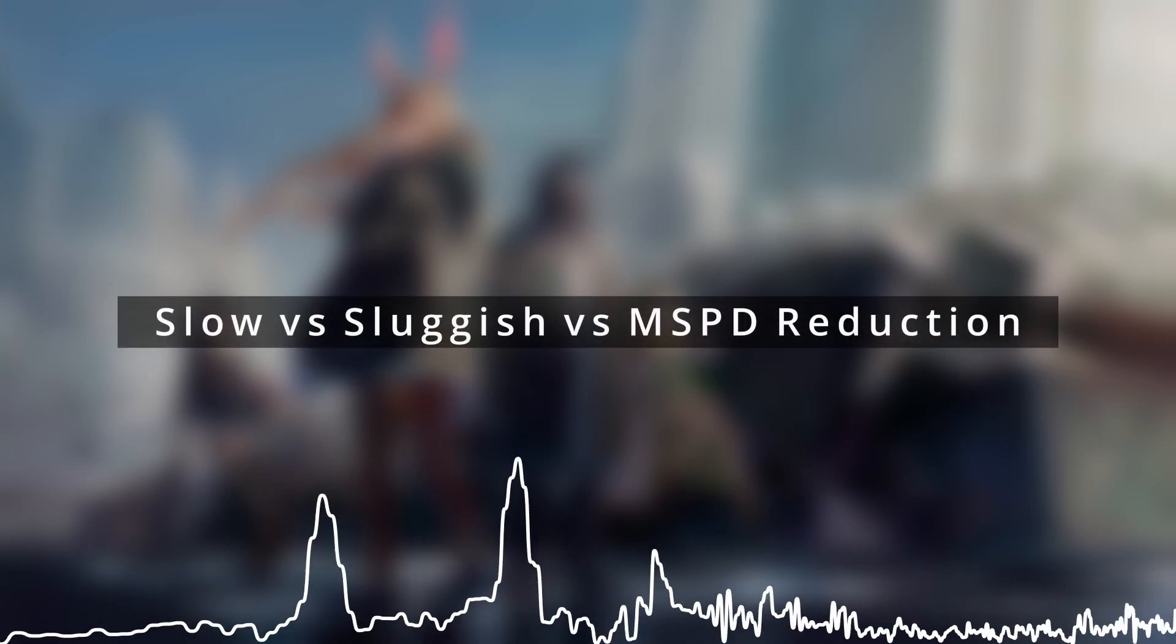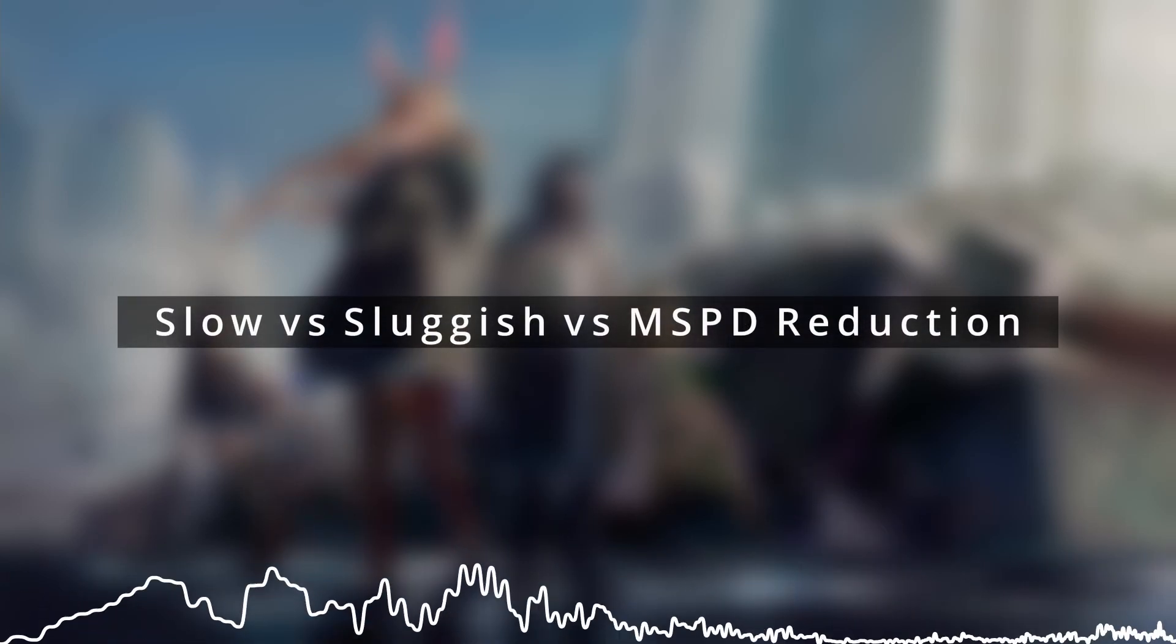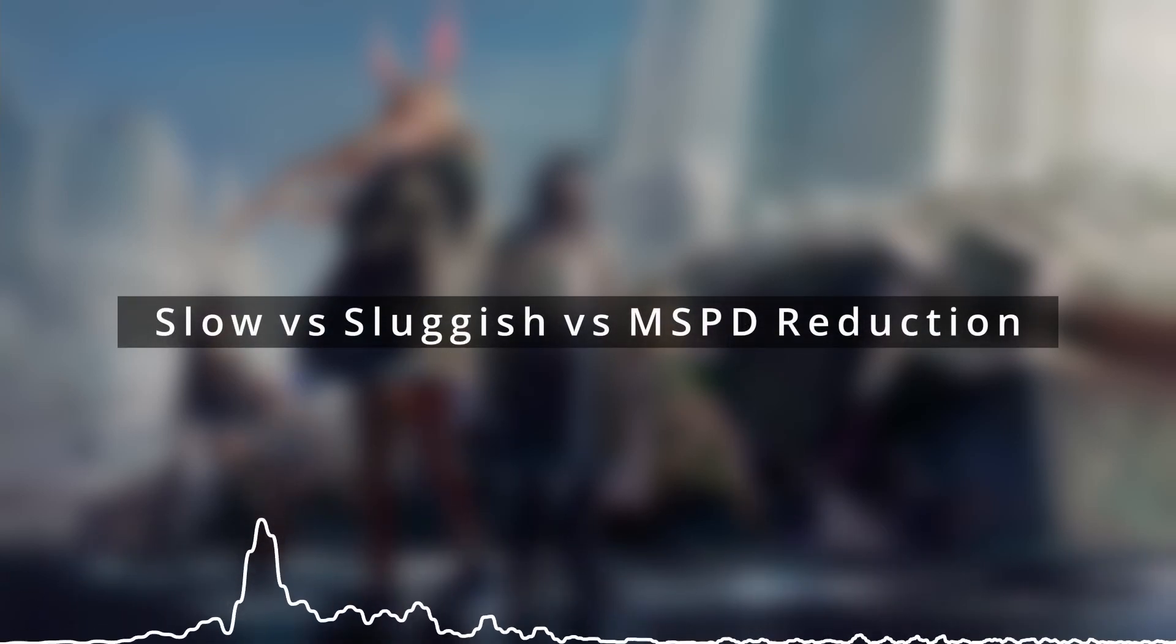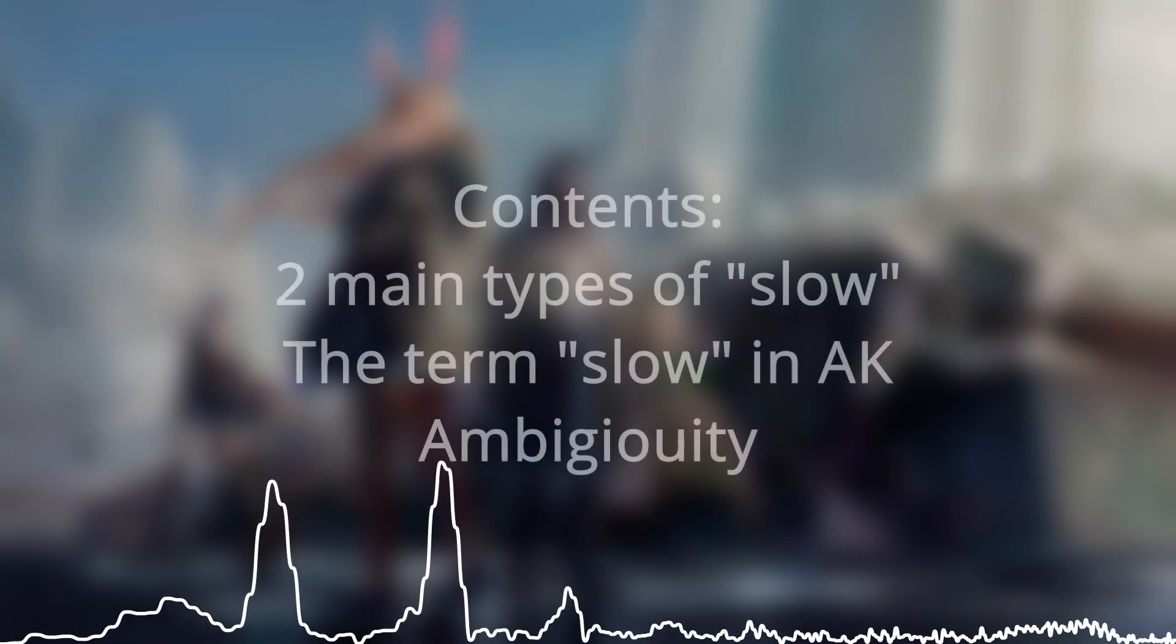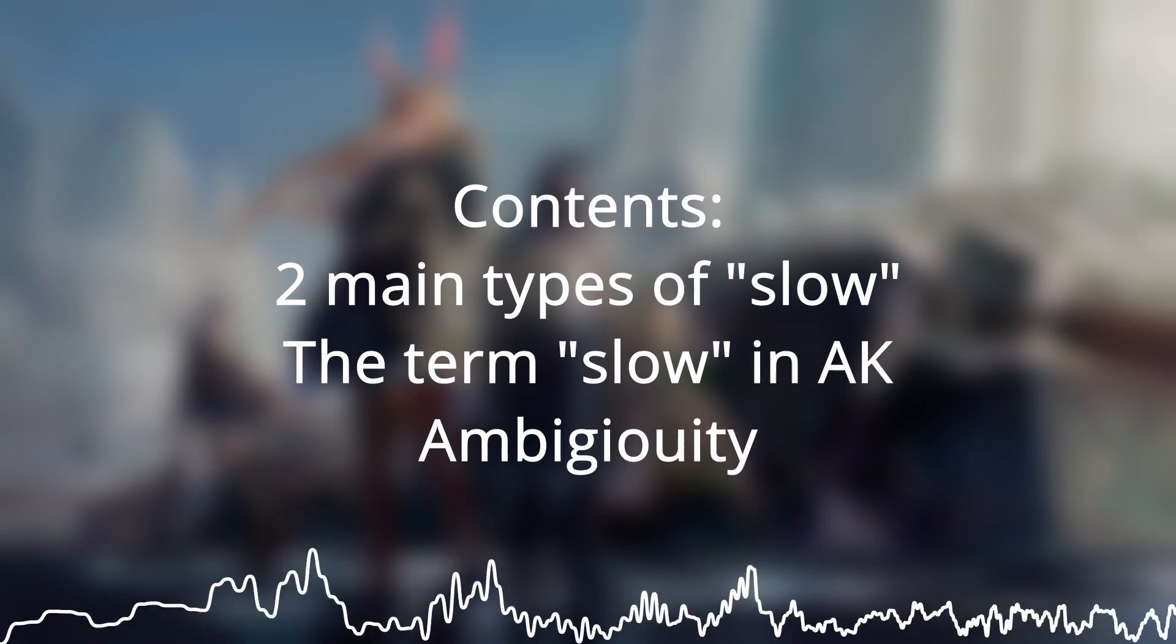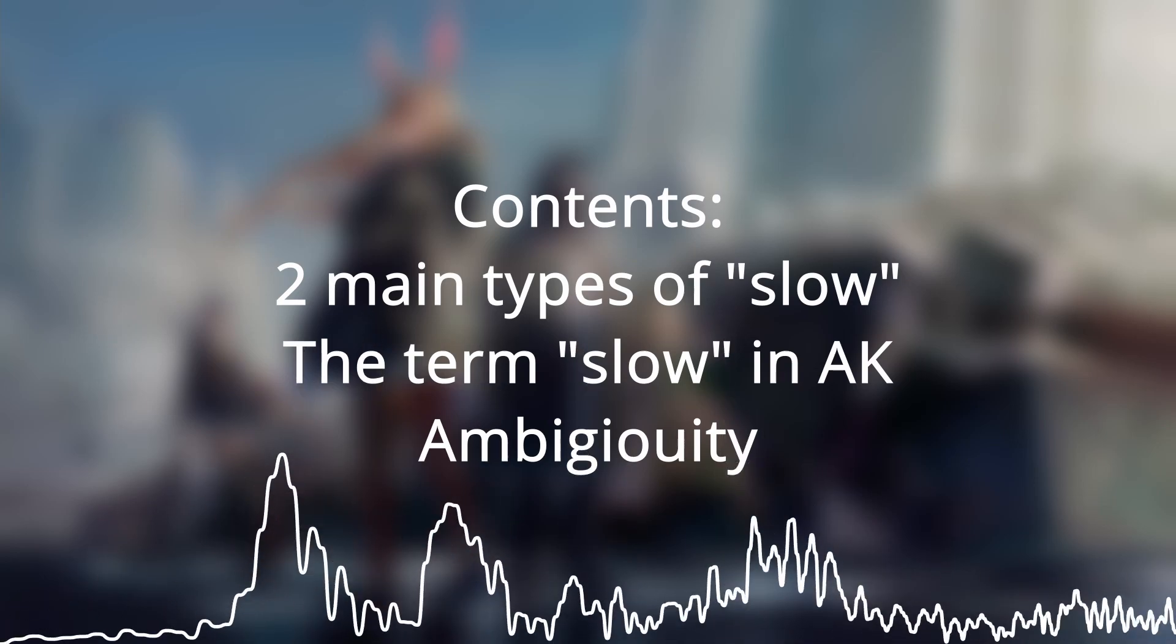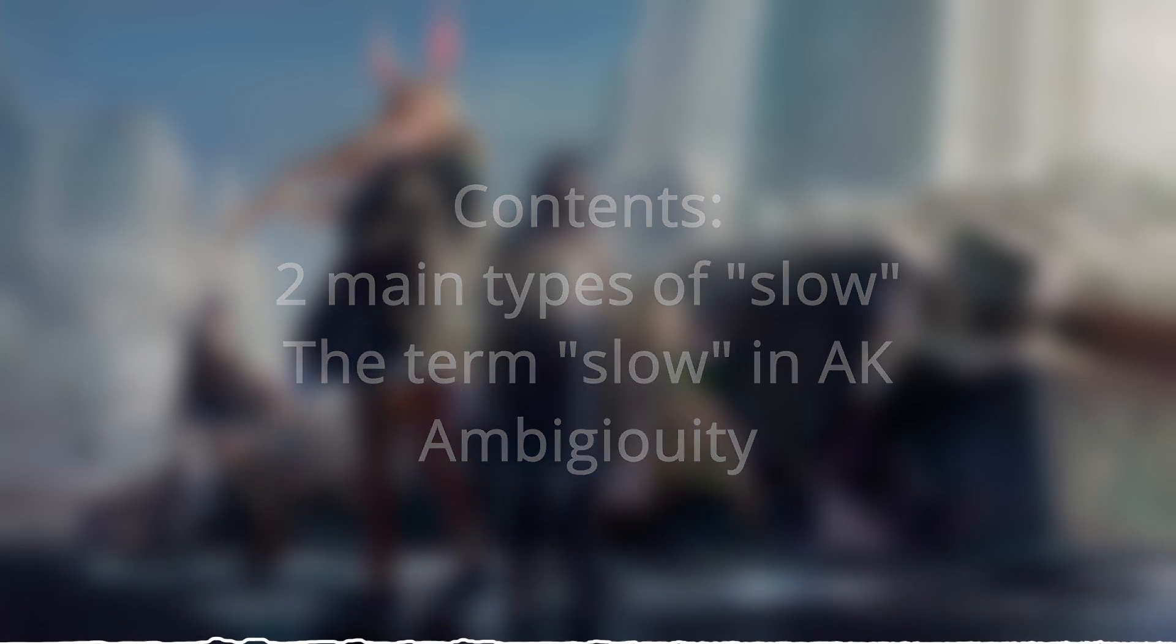What's the difference between slow and sluggish? Why is movement speed reduction in there? And why is everything so confusing? This video will attempt to answer this question, but the TLDR to the third point would be Yostar is special.